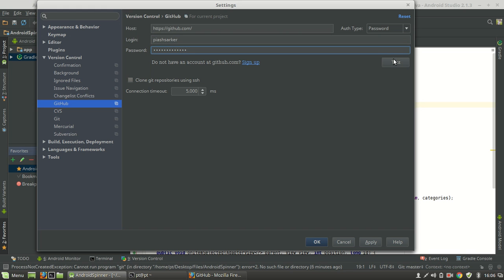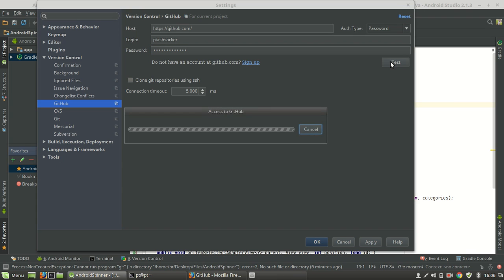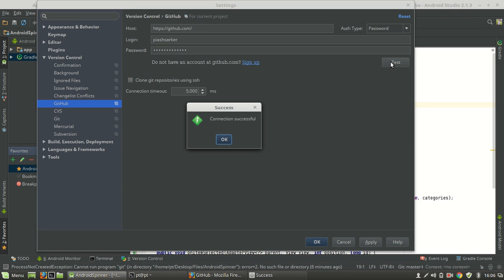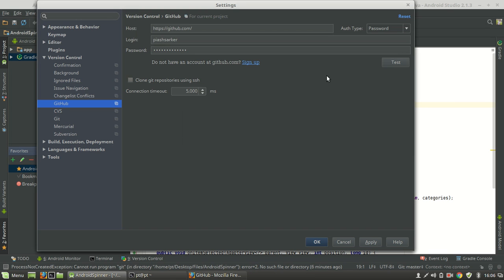Okay, now here is an option that says Test. You can test here. Okay, connection is successful so we can go further. Okay, hit Apply.